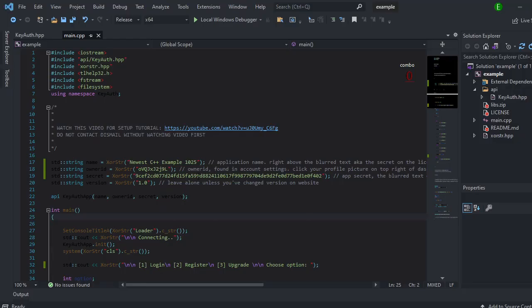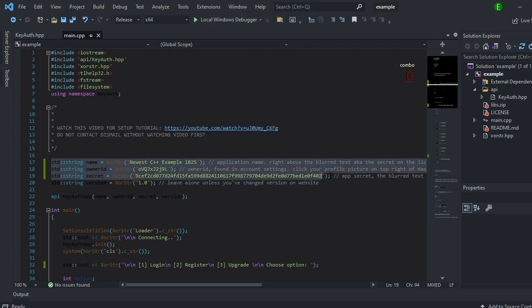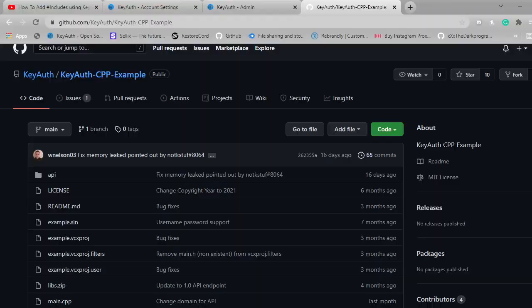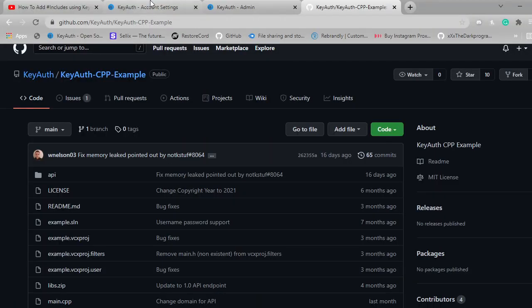And then it will be like this except that this won't be filled out for you. So we'll just fill this out. So you want to go over to the KeyAuth site. You want to make sure you get your owner ID.